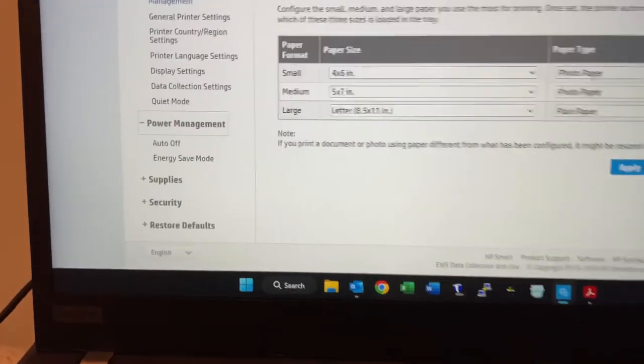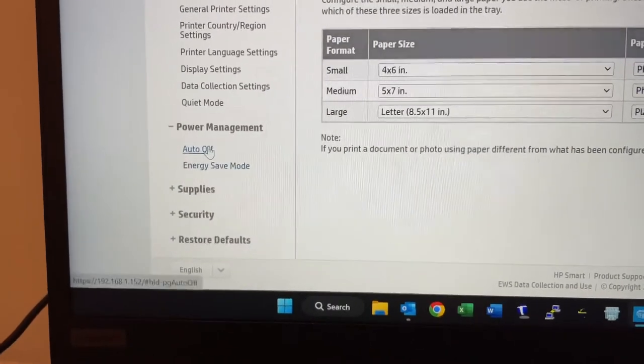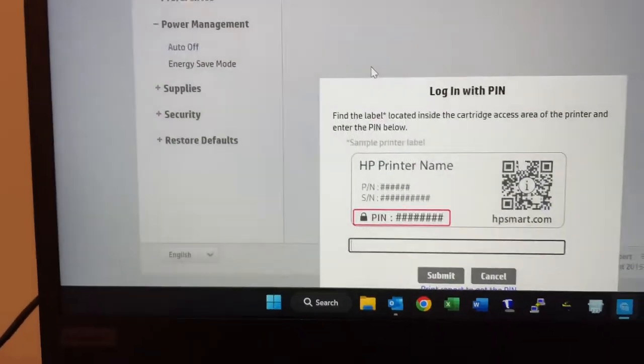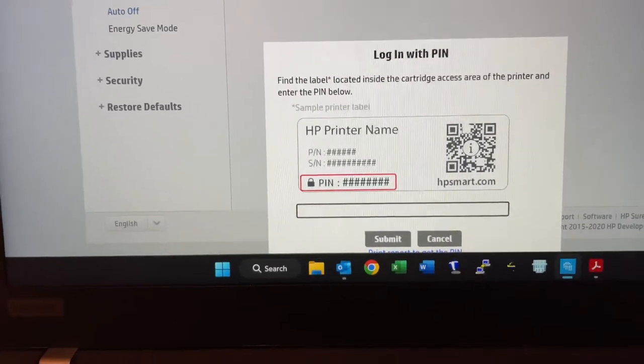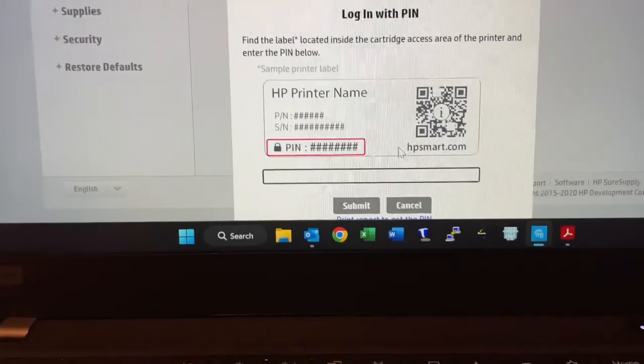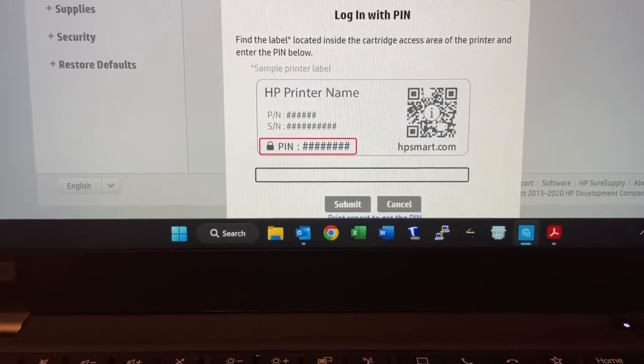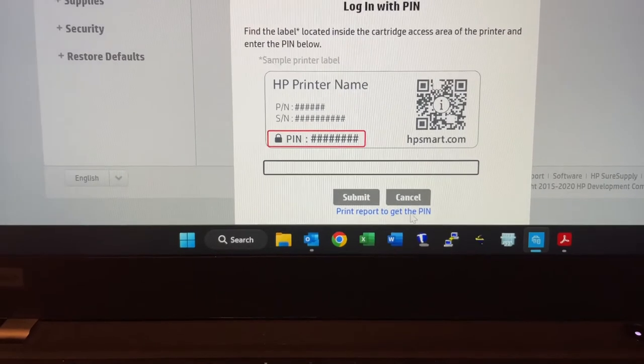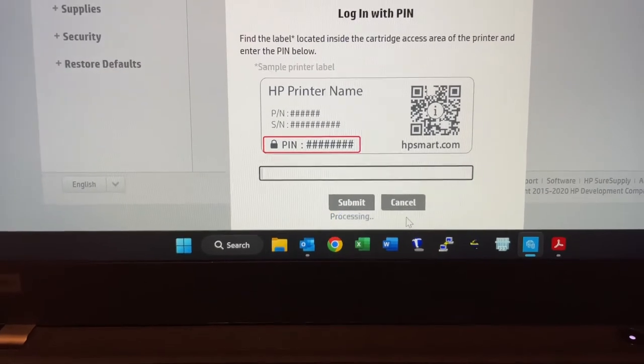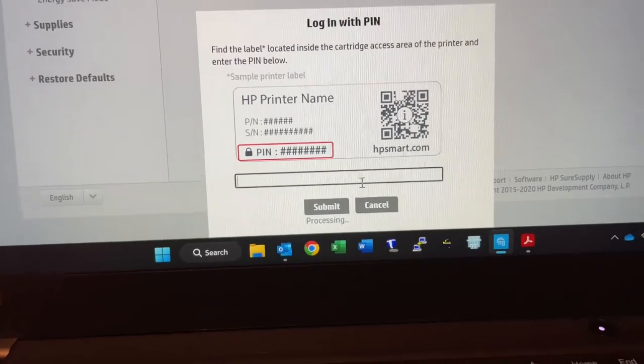So you have auto off and you have energy save mode. To get into this, you need to type in your PIN. If you don't know your PIN, you can print the report and on the report will have your PIN. So I'll do that now.